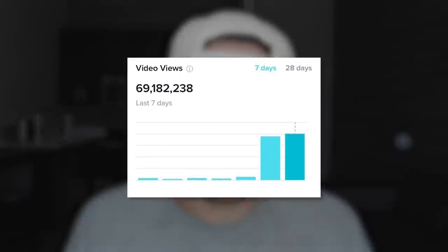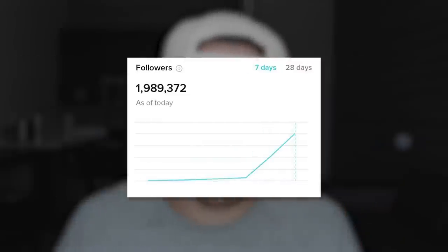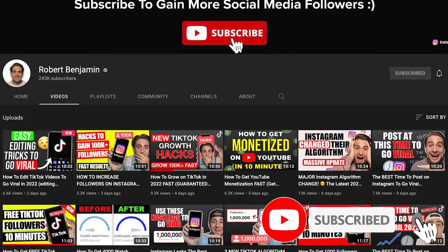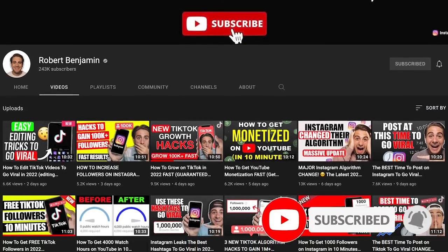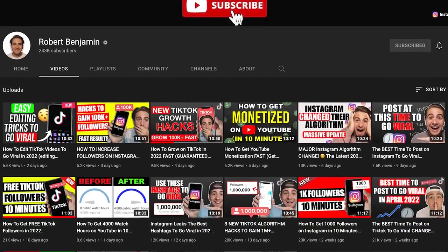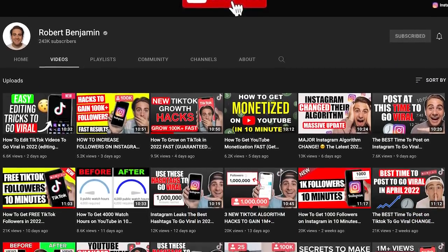There are four different places you can put keywords in your videos that are going to help you get more views and more followers. But before I dive into that, I need you to smash that subscribe button. If you want to grow quicker on TikTok, YouTube, or Instagram, I upload a video about how to grow on these platforms every single day.